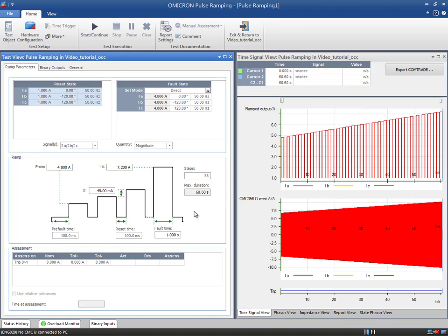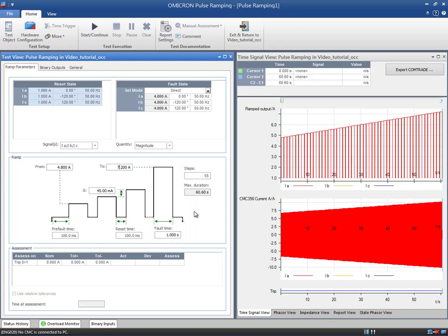The fault state must be shorter than the trip time of the first element, but it must last longer than the trip time of the element you want to test. Therefore, it has to be a middle ground between 100 and 500 milliseconds. Let's say, for example, 300 milliseconds.